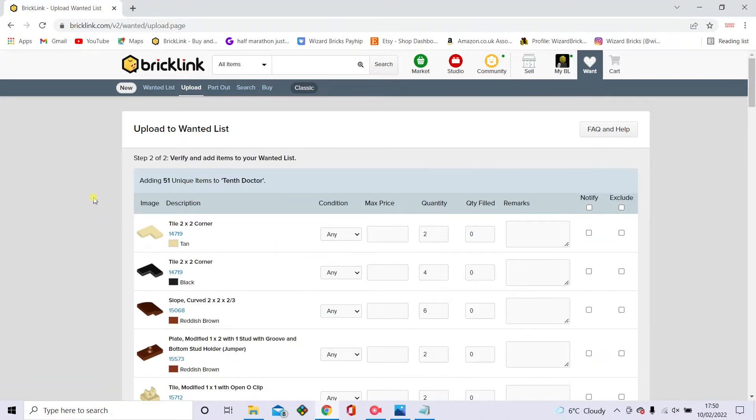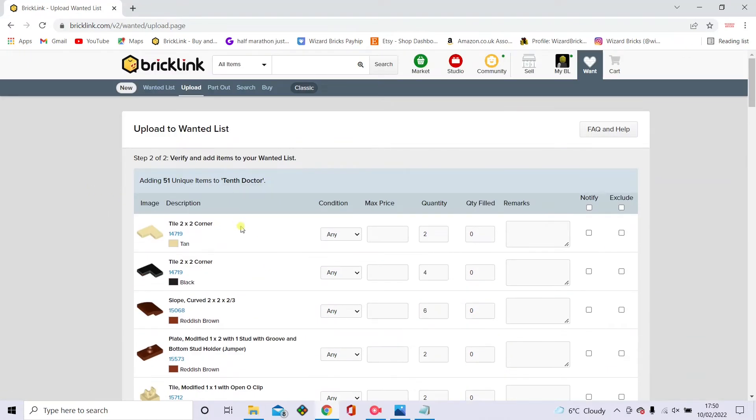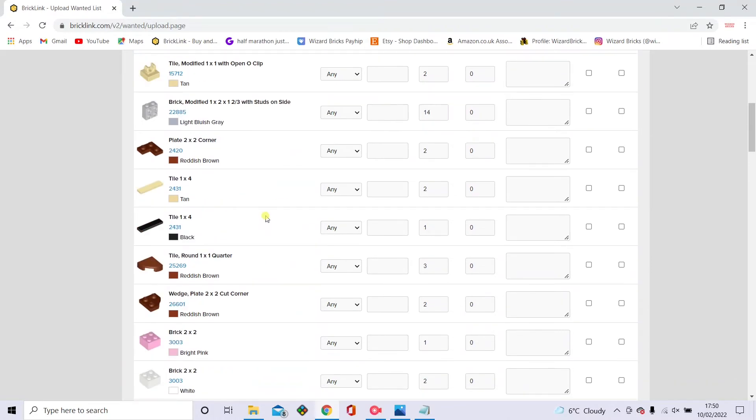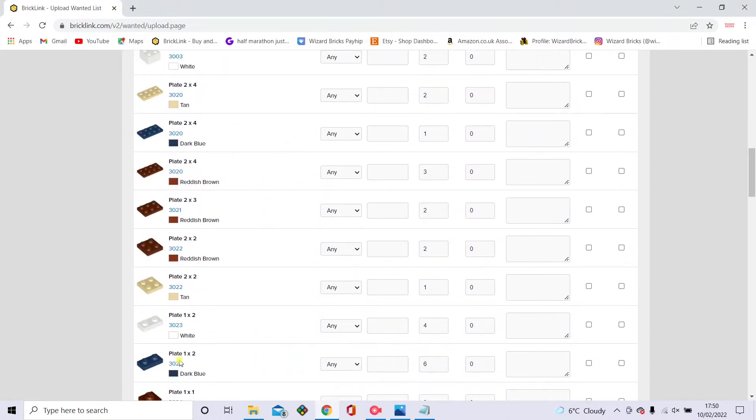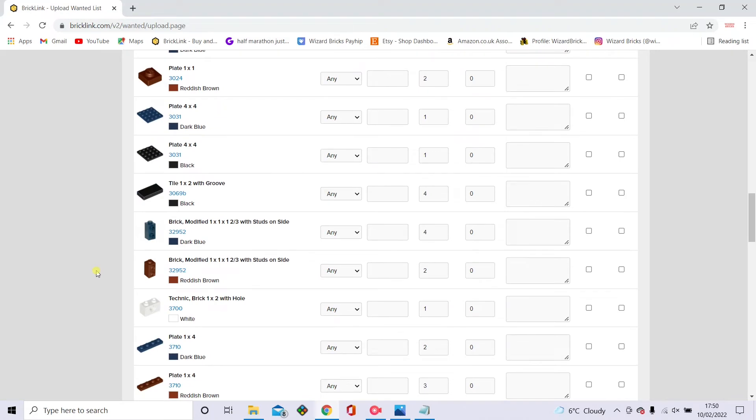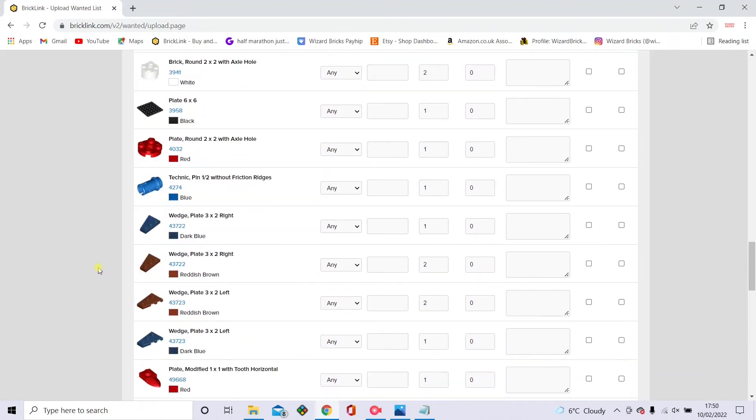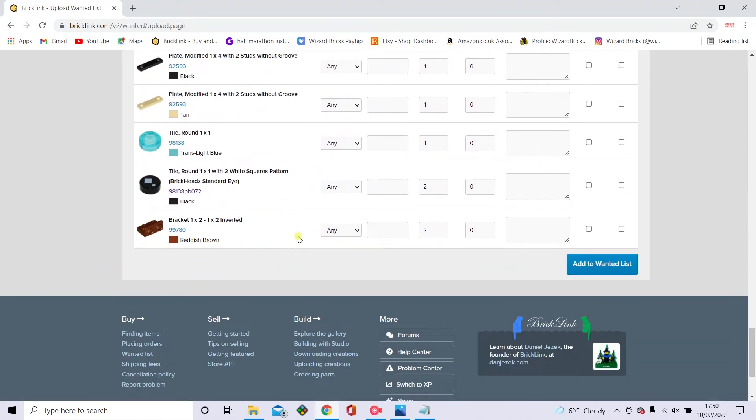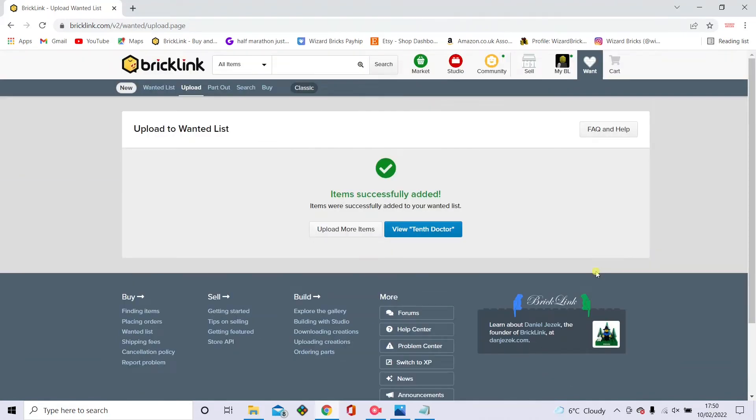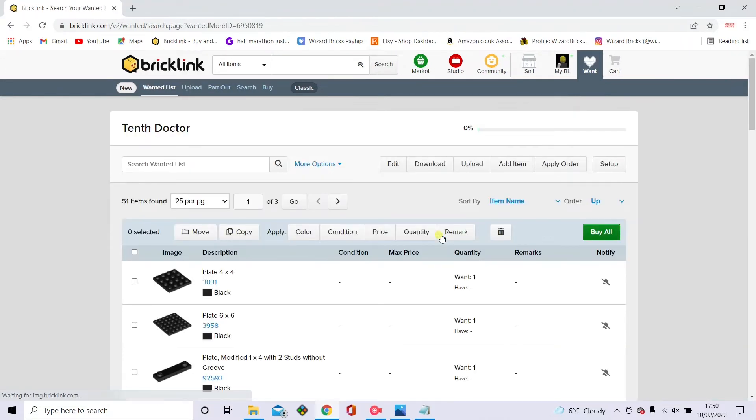And then you want to click on proceed to verify items. Now I've saved you the trouble on this one to check if they're all there, because I know that they are. Just scroll to the bottom. All these pieces are going to be in there. Just make sure that all the colors and everything exists. Everything's all right. And then you just add to the wanted list. And then you want to click view tenth doctor. And now this is the list that has all the pieces in it.